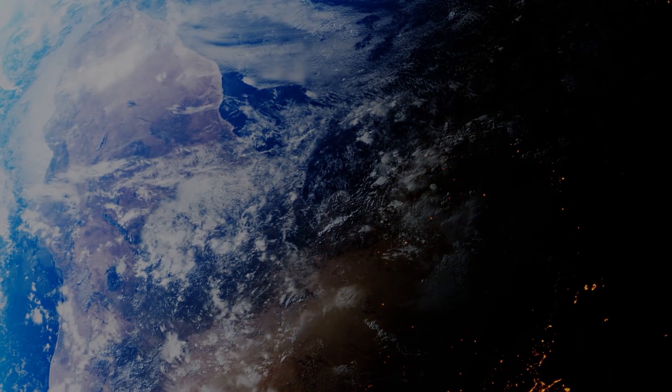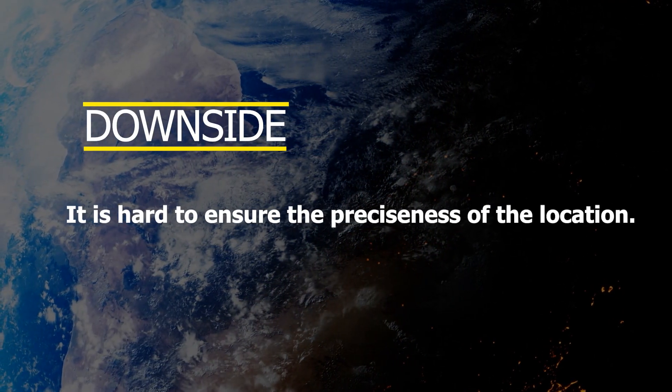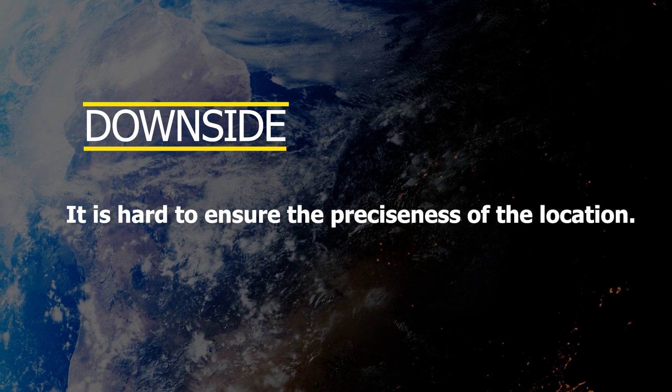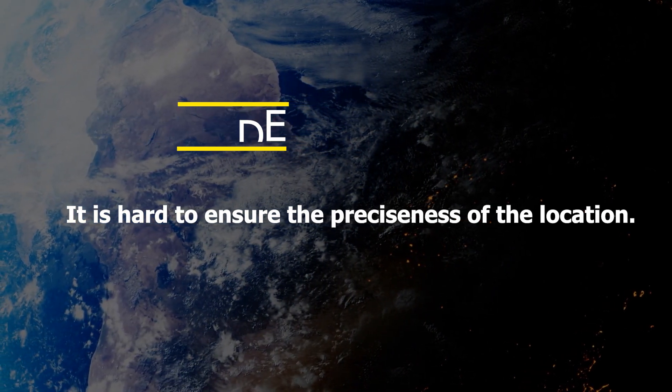But the downside of using this method is it is hard to ensure the preciseness of the location.